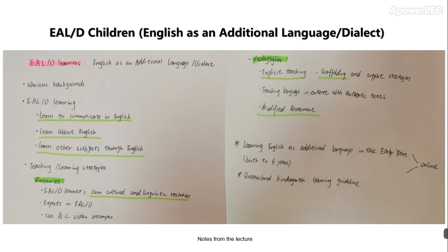The second significant learning I want to talk about is that as a teacher, I need to pay more attention to EALD students. Some children in the class are from different cultural backgrounds and some of them use English as an additional language or dialect at home. These children need more learning than other children because they need to learn to communicate in English, learn about English, and learn other subjects through English. We need to be aware that EALD students need more help and support because they may have more difficulties in learning.